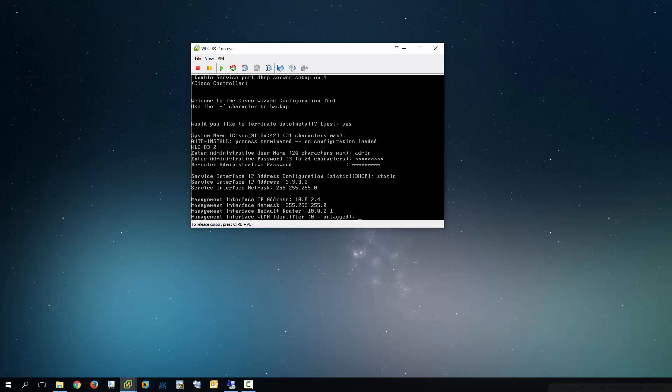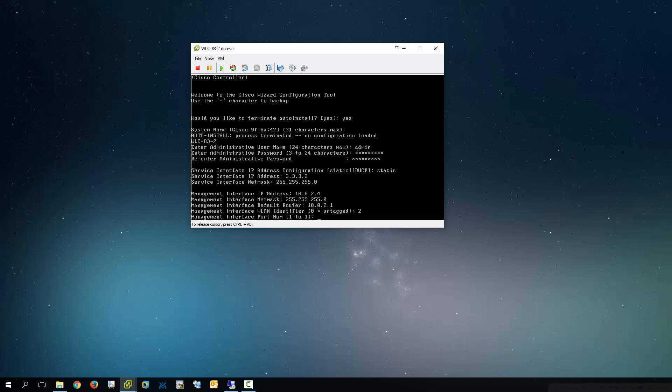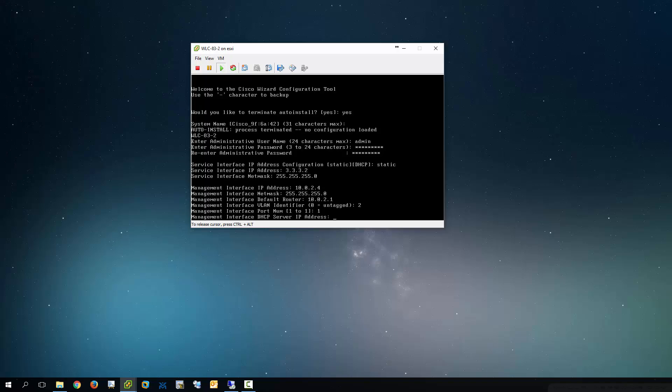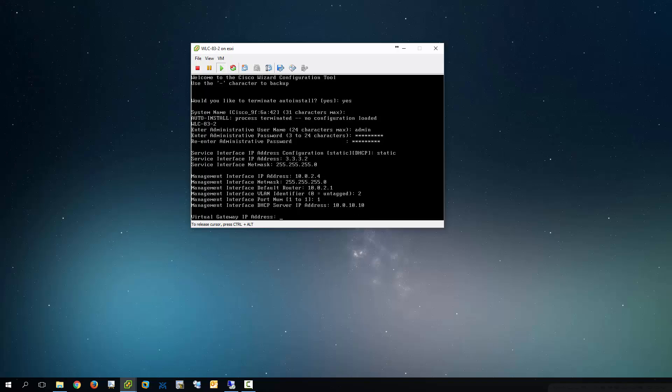The interface here in this case is going to be, or I'm sorry, the VLAN identifier is going to be 2. There's only one port here. So I'm going to hit port 1. And the DHCP server for this is going to be .10 or 10.10 actually.